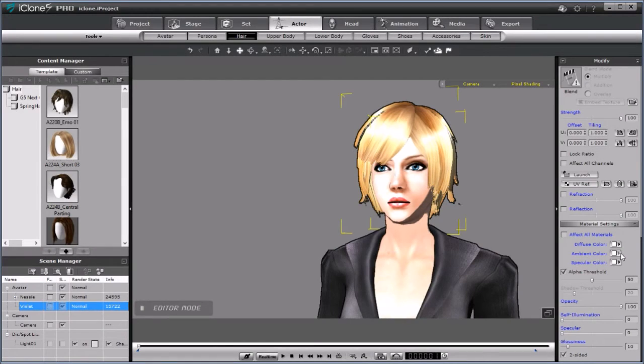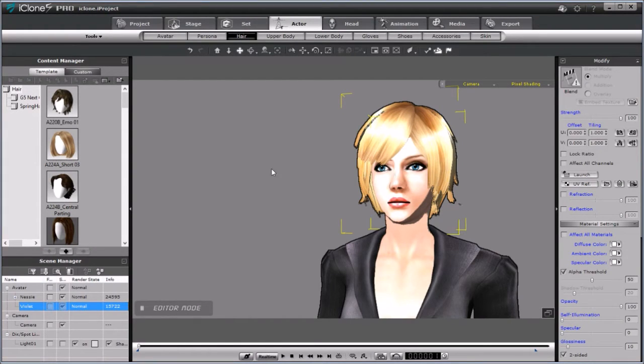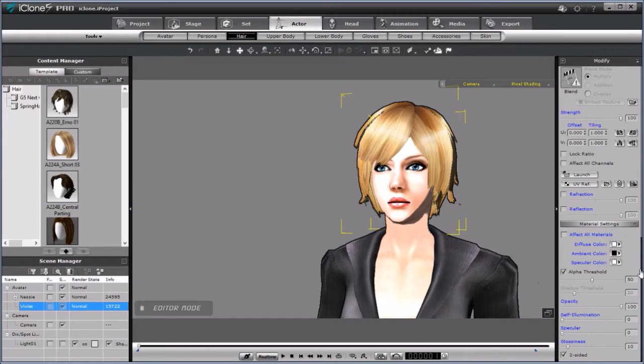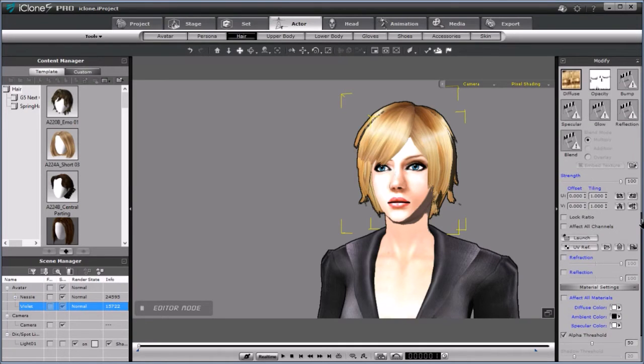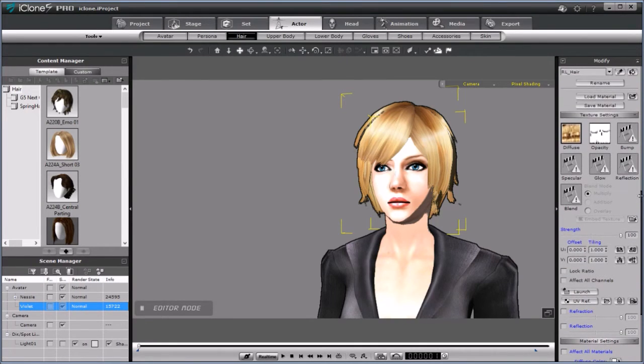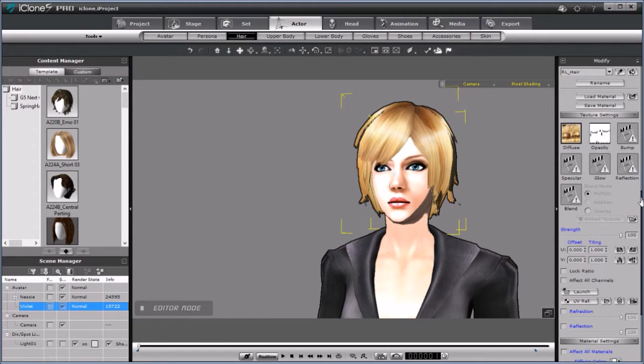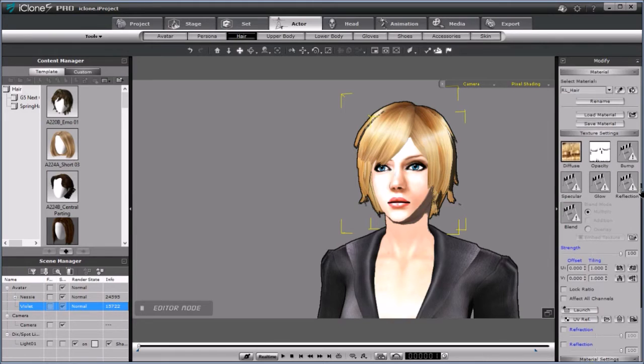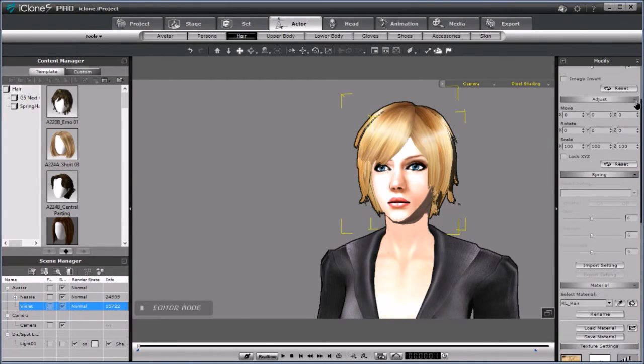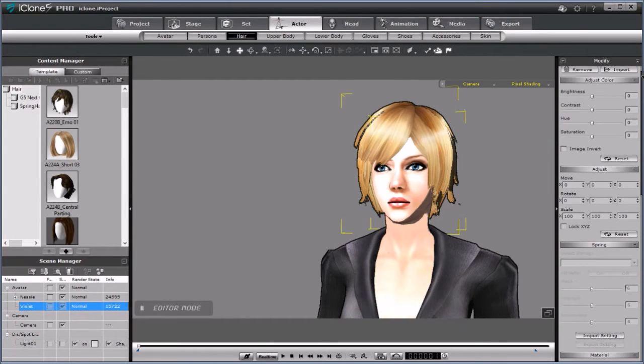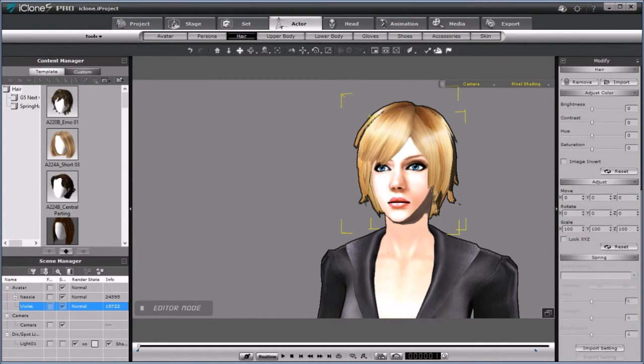With hair selected, I'm going to go to the ambient color and change it to black. That is going to give you the most accurate color when you set the diffuse color, which is what I'm going to do next. I'm going to keep a little of the hair texture. I have the diffuse map selected, and I'm going to just change the saturation all the way to gray.